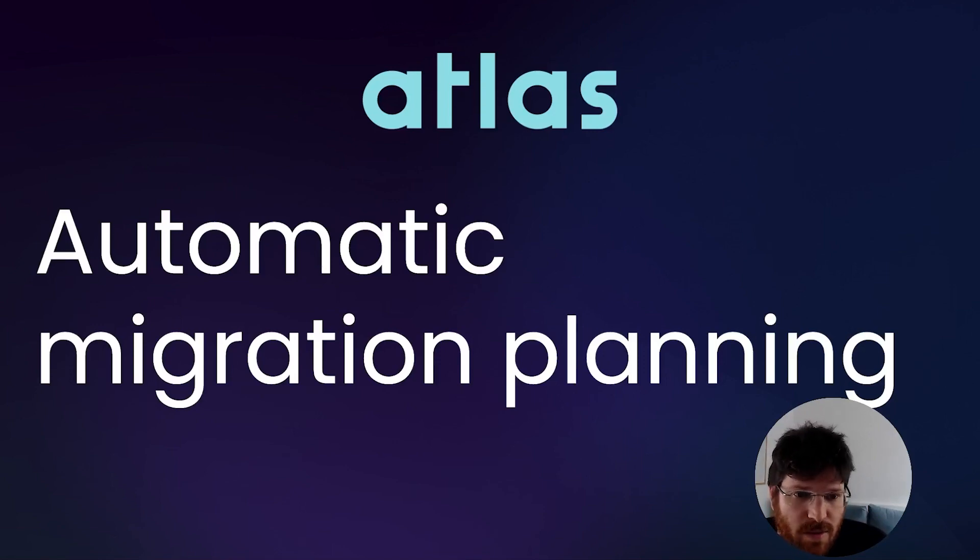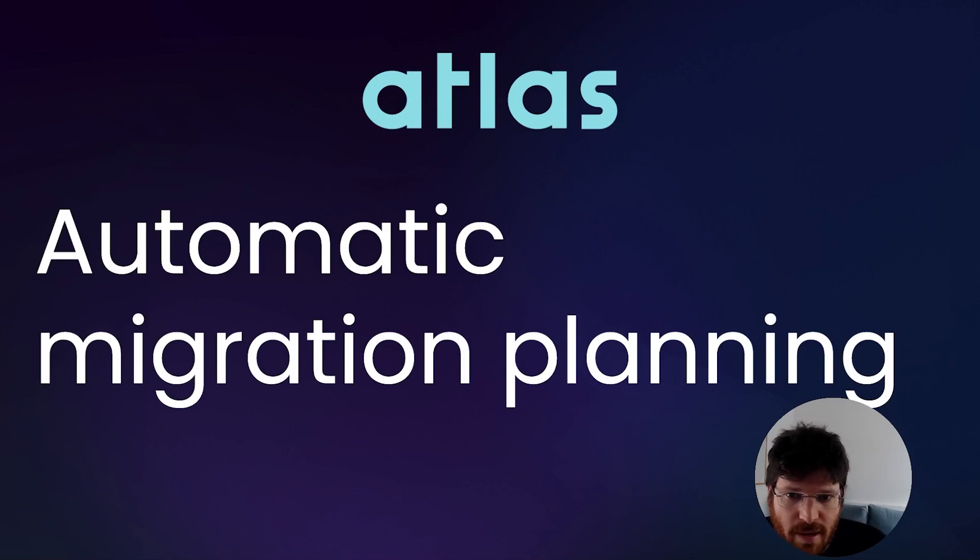In this video, I want to show you how you can use Atlas to automatically plan schema changes to your database.